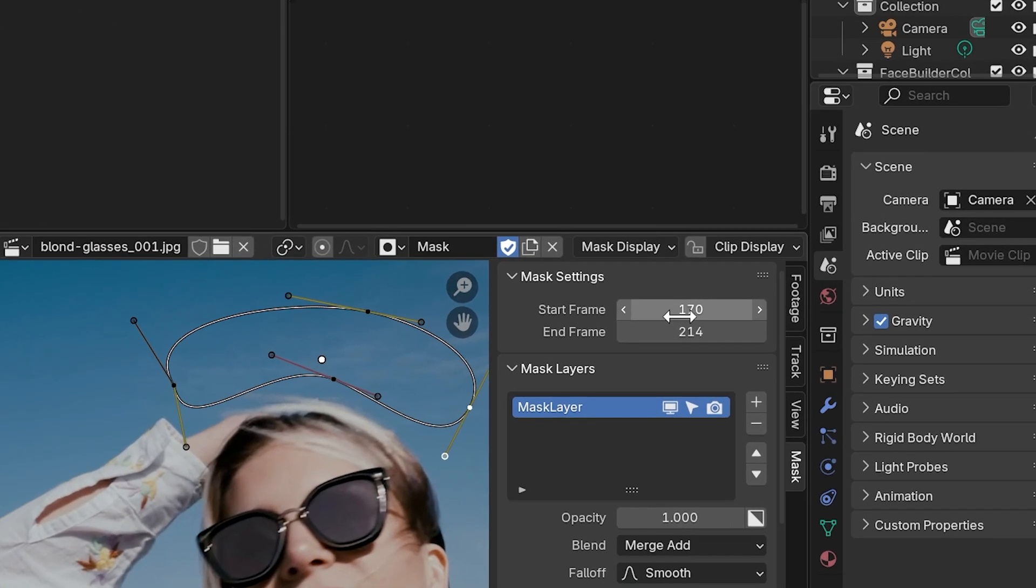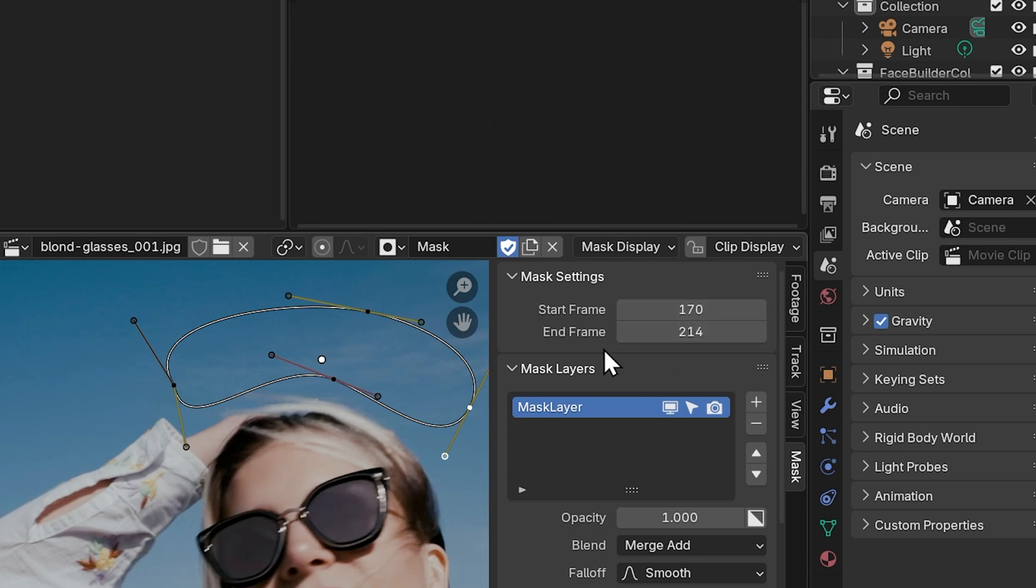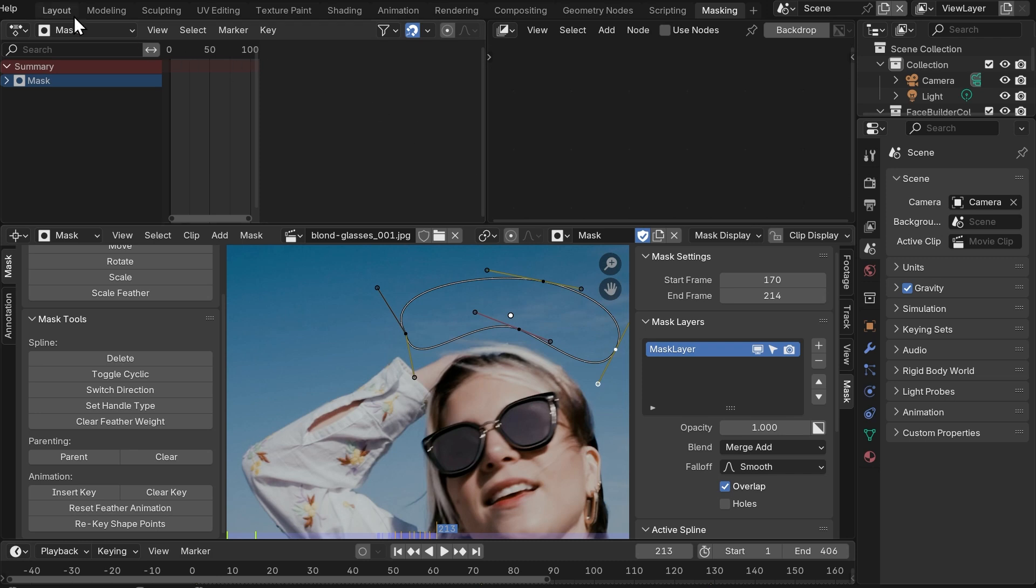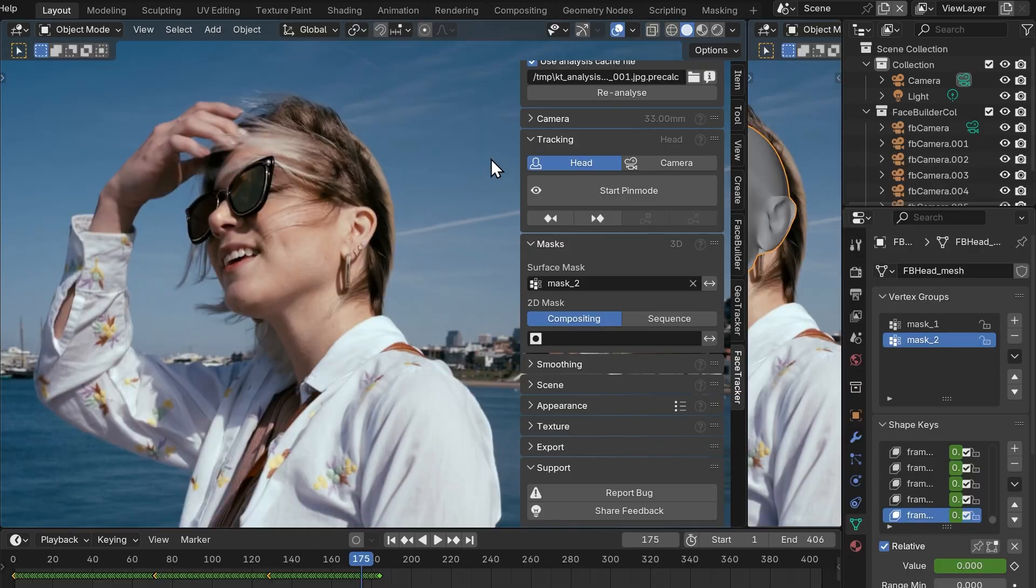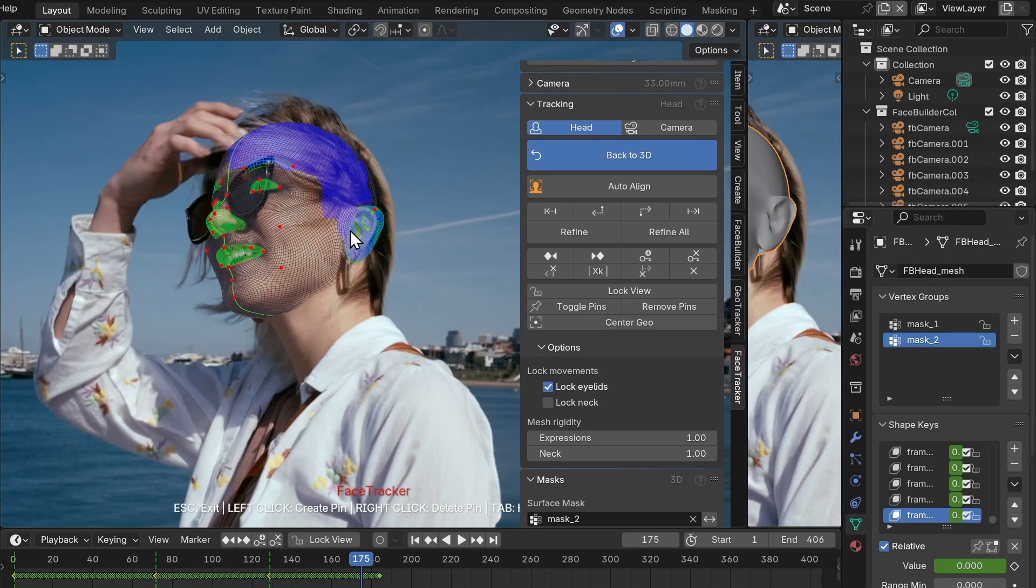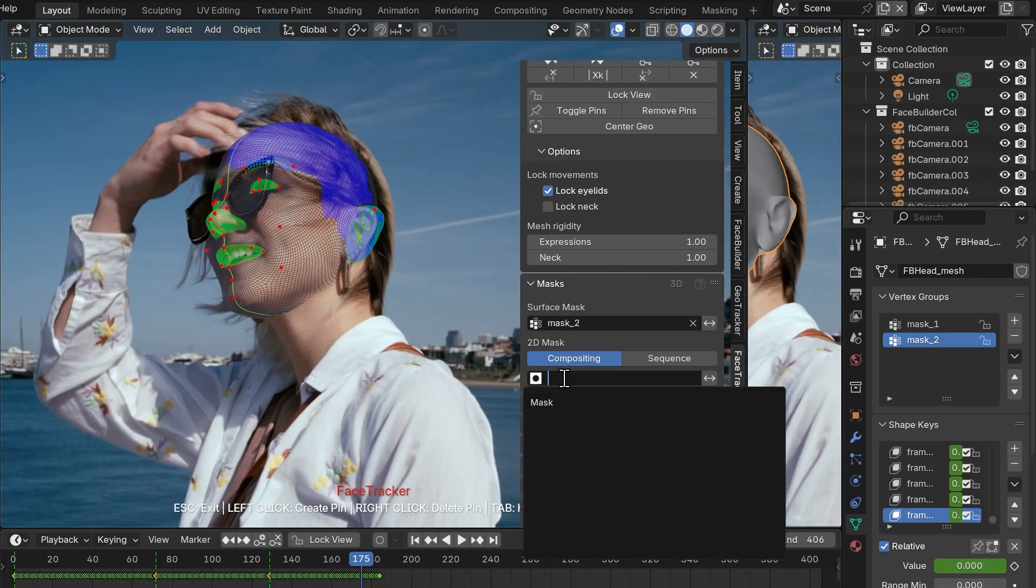Over here is the frame range, it's set from 170 to 214, that's the range we want to apply our mask for. Let's go back to layout and select our new compositing mask in the masks tab on the Face Tracker main panel.